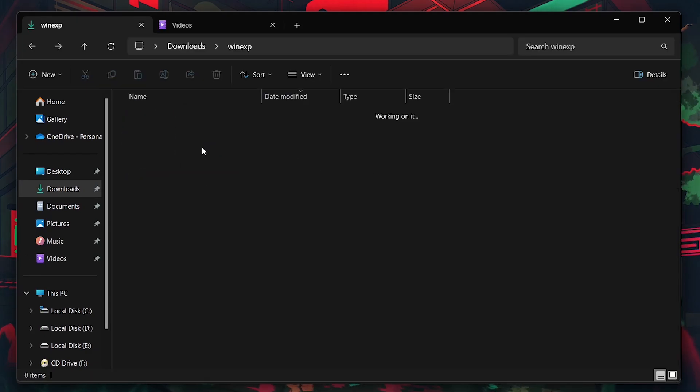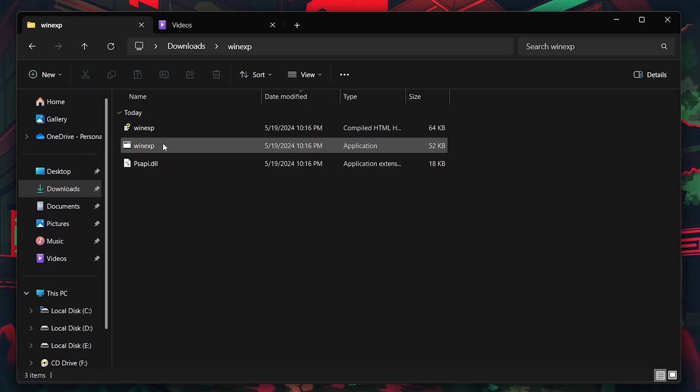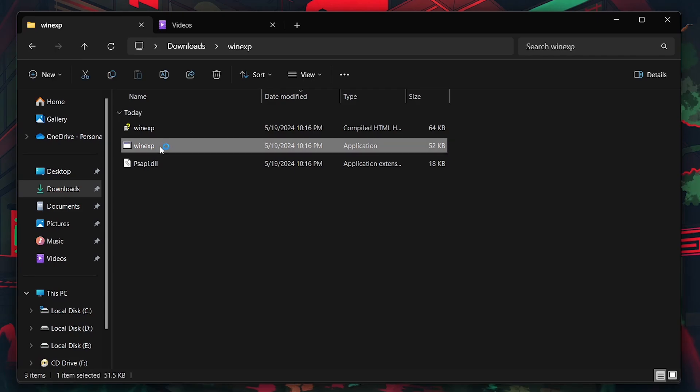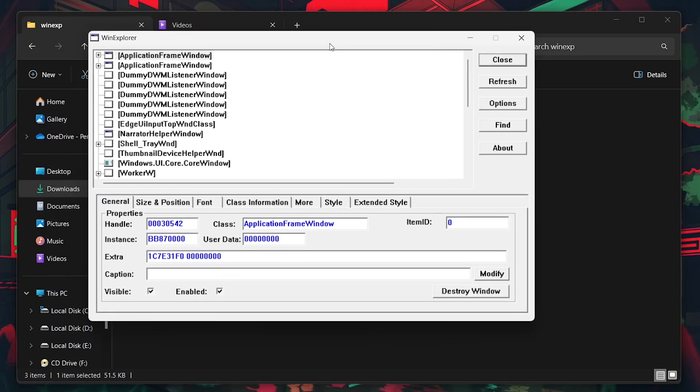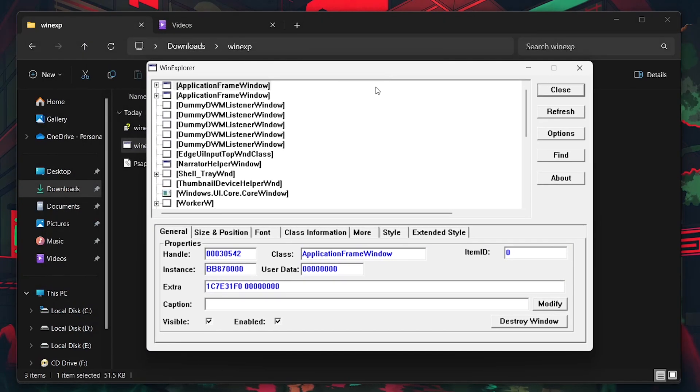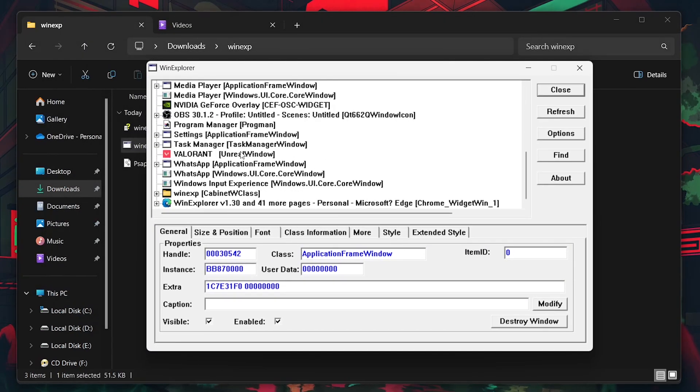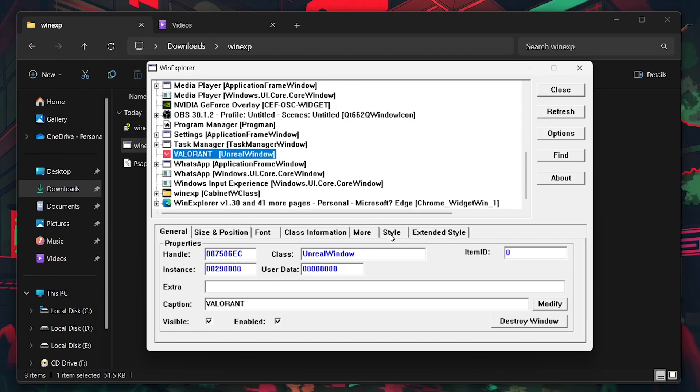Afterward, run the WinXP application. Once WinXP is up and running, select Valorant from the list and navigate to the Style tab.